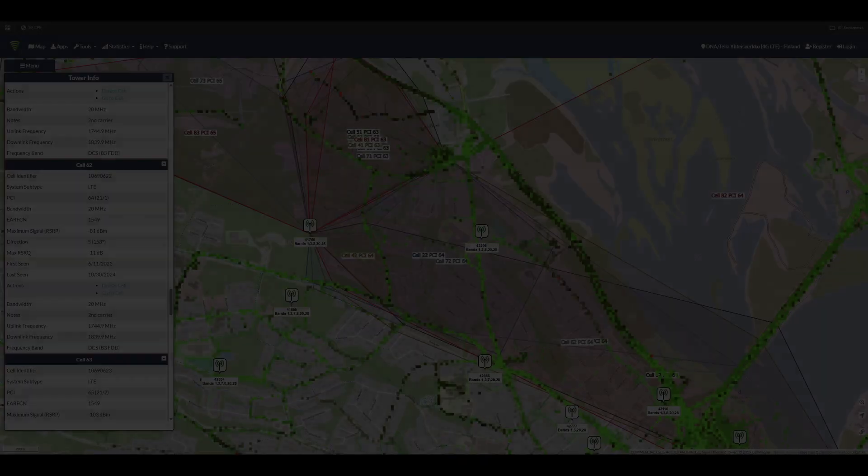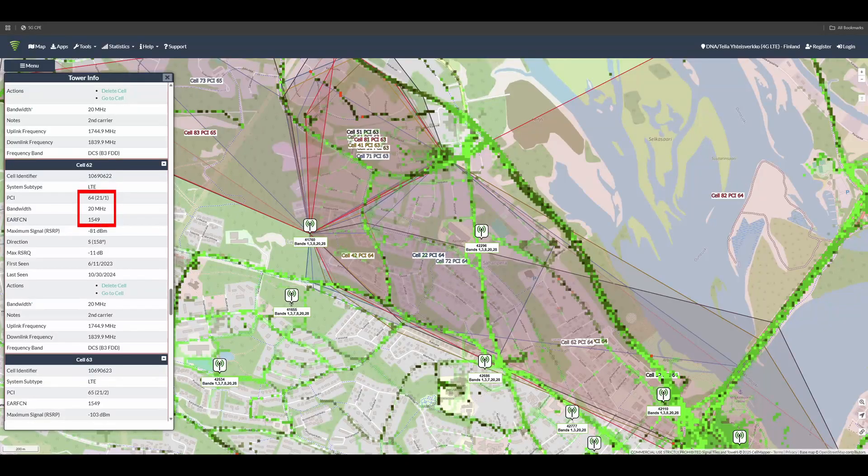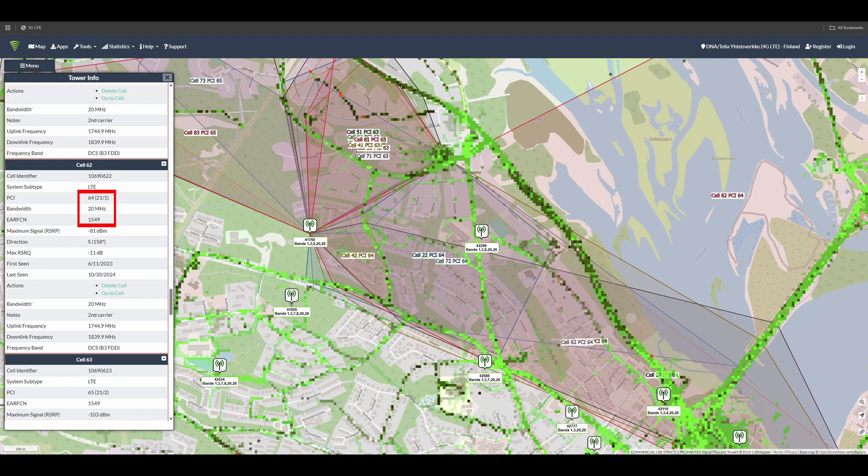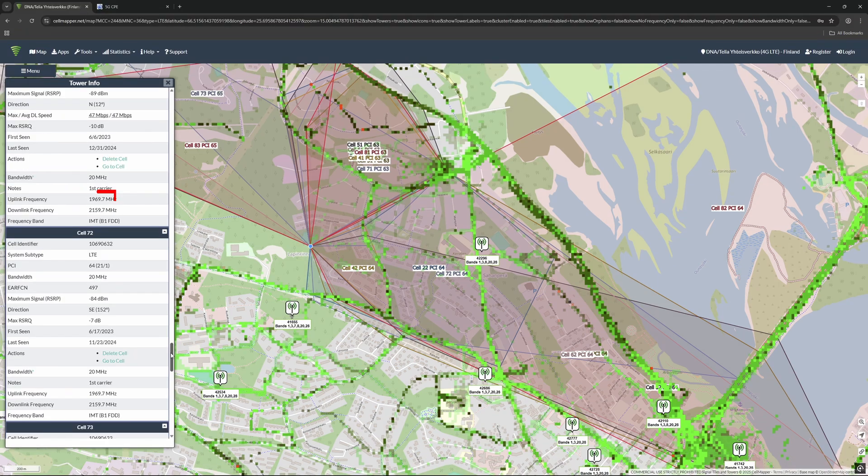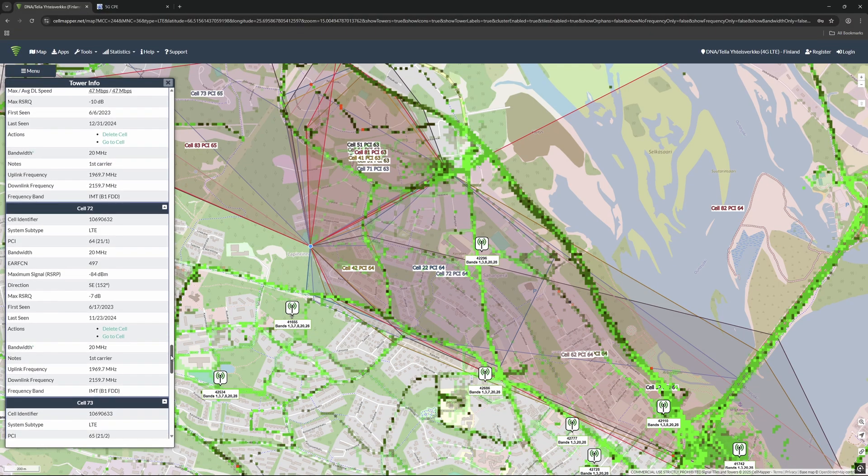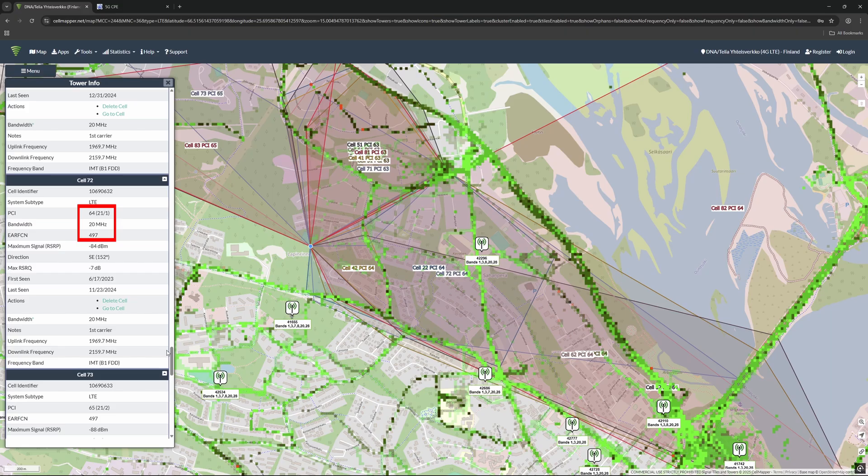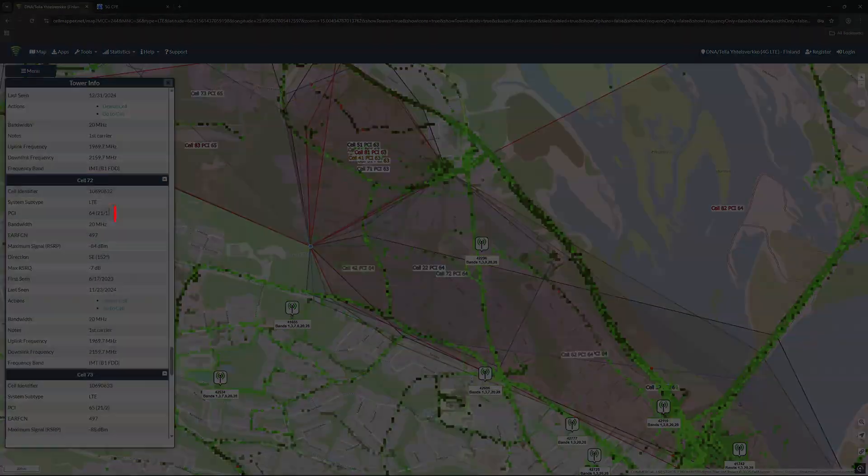Using Cell Mapper, we identify the current serving cell Band 3, which offers only average performance in our area. However, based on our location and signal analysis, Band 1, specifically the cell with PCI 64 and EARFCN 497, looks like a much better fit. We'll want to remember these two values because they'll be needed when we perform the cell lock.